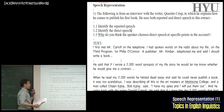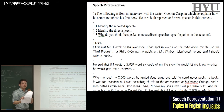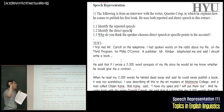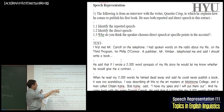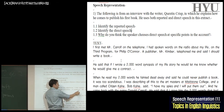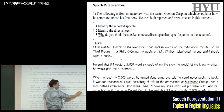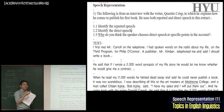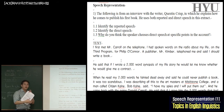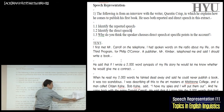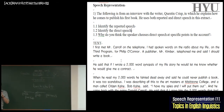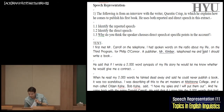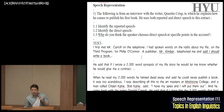The first paragraph says: 'I first met Mr. Carroll on the telephone. I had spoken words on the radio about my life on the third program for Philip O'Connor.' And then: 'A publisher, Mr. Kimber, telephoned me and said I should write a book.' In this last sentence — 'Mr. Kimber said I should write a book' — that's reported speech. You can underline it: the subject is Mr. Kimber, and 'said I should write a book' is the indirect speech.